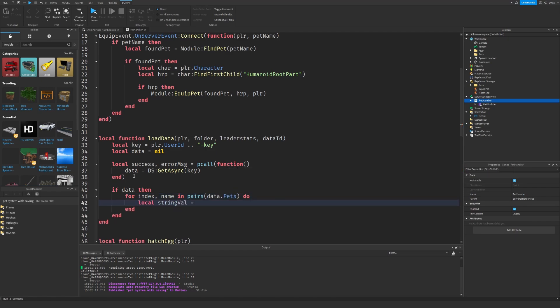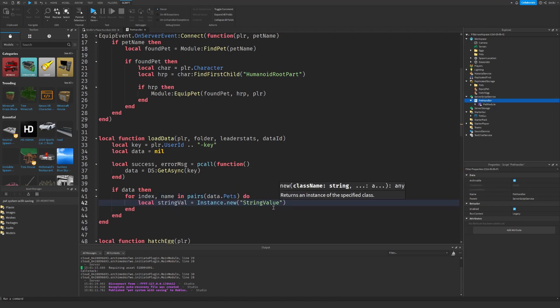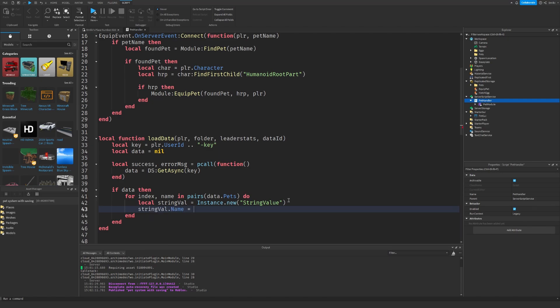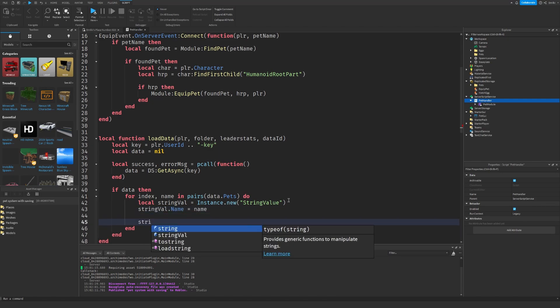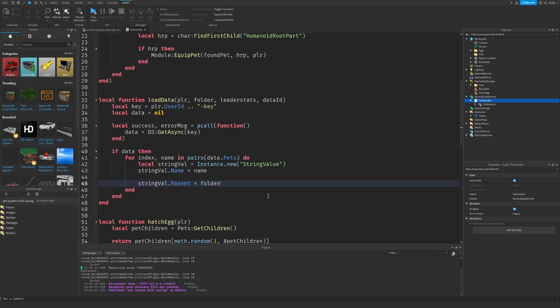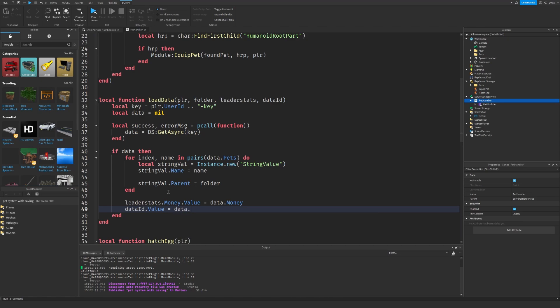When we are saving, we got pets as string values. So that's what this is done here. We're going to put it inside the folder.